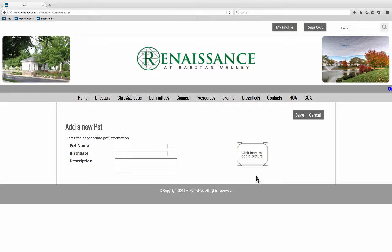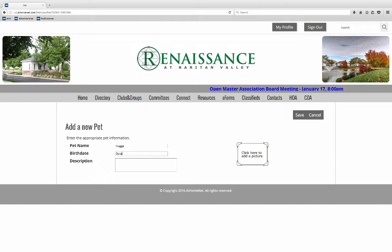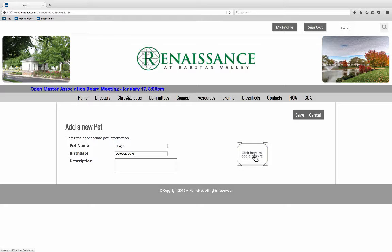Let's see what else we can do. Pets. Let's add our pet. Pet name. And birth date. And a description if you like.